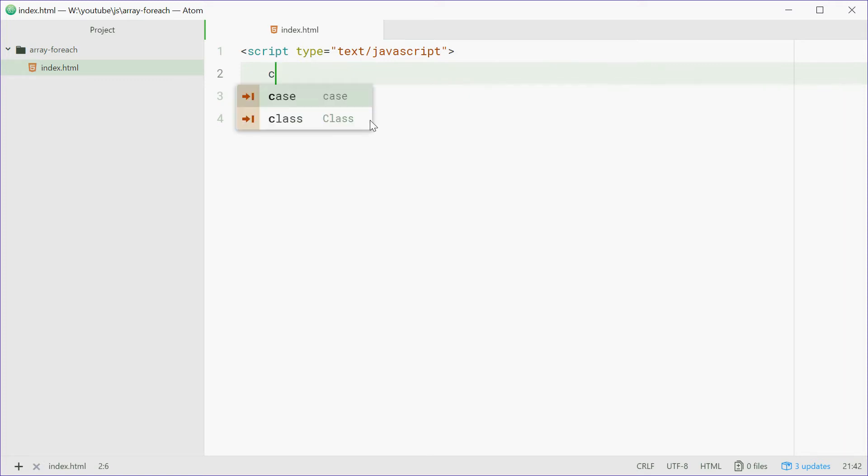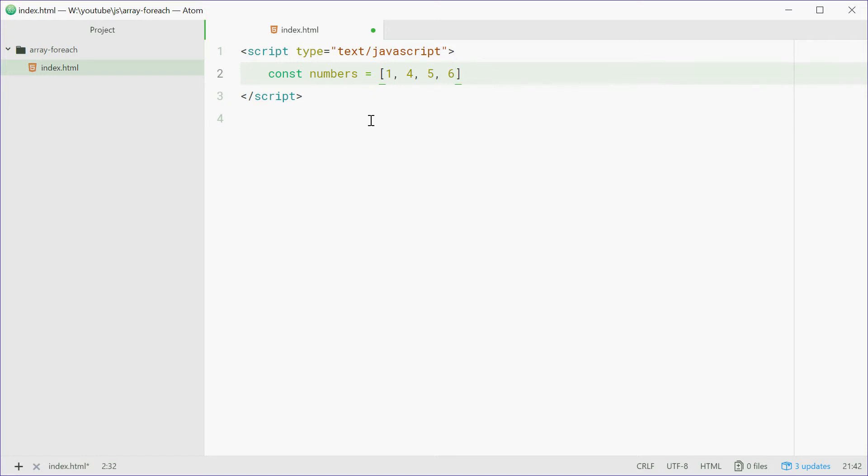We'll define a new array up here called numbers equal to an array of numbers. So for example 1, 4, 5 and 68 I reckon.